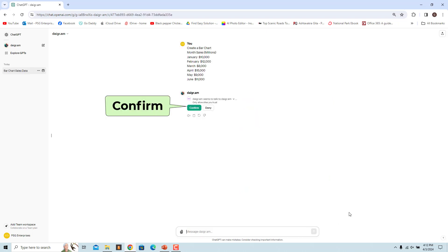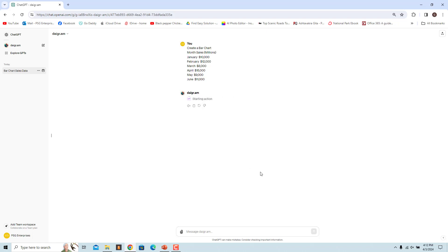Since this is a third-party action and data is going to be shared with Diagram, ChatGPT will ask you to review the action. Click on Confirm to proceed. A bar chart with a brief description is created.